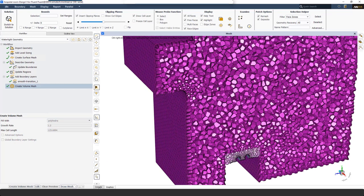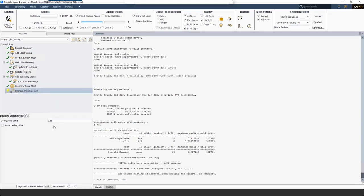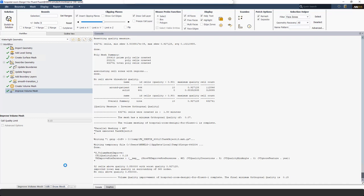Next, I set parameters for creating a volume mesh with polyhedral elements and create the volume mesh. From the console I can see it took around 1.5 minutes to generate, and the mesh has a minimum orthogonal quality of 0.07. I'm not happy with this, so I right-click on Create Mesh Volume, insert the Improve Volume Mesh task, and set the cell quality limit to 0.15. Fluent Meshing uses built-in algorithms to improve the quality, and the final minimum orthogonal quality is now 0.15.